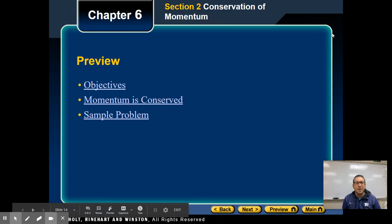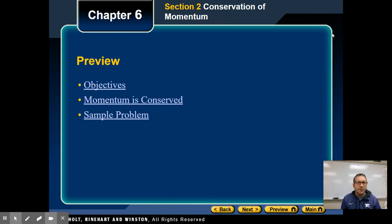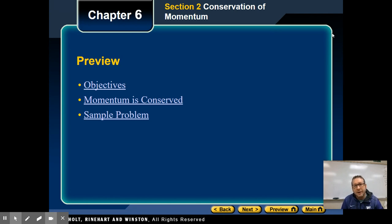Hello ladies and gentlemen, Mr. Dorfler here with your new Daily Dose of Dorfler. Today we are looking at section two of chapter six, and that is going to be dealing with the conservation of momentum.